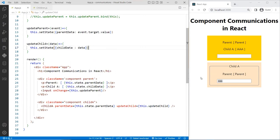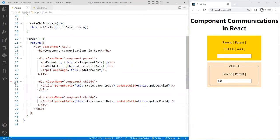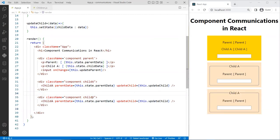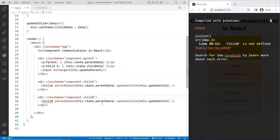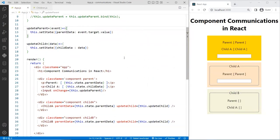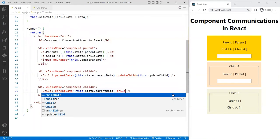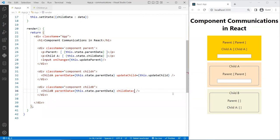The next step is passing data from child A to child B. I'll add the child B component right below in the parent render, import child B from children.js. Since the data from parent and child A has already been set up, I don't need any new state updates. I'll pass both 'parentData' from this.state.parentData and 'childData' from this.state.childData down to the child B component.